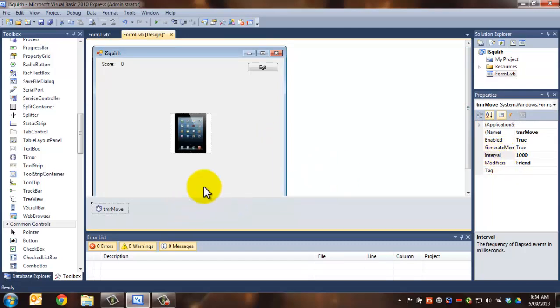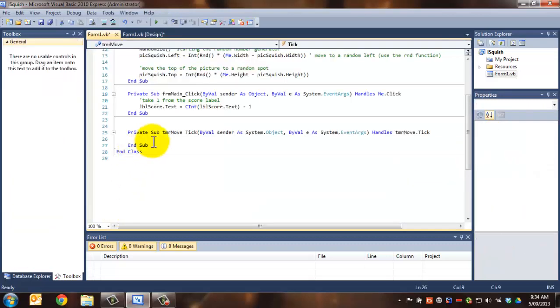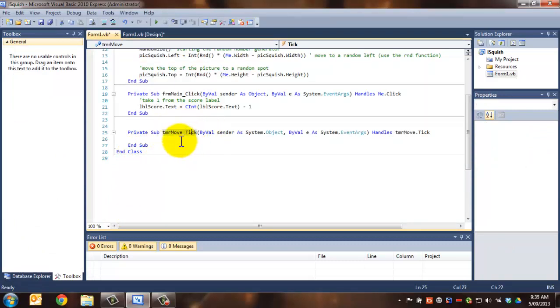Now, because we've actually done this step before, it's really easy to make this work. We double-click on timer move over here, and you'll notice it gives us the tick event. That's really important to remember. We want it to be when it ticks. So every time it goes tick, tick, tick, we want it to move it.